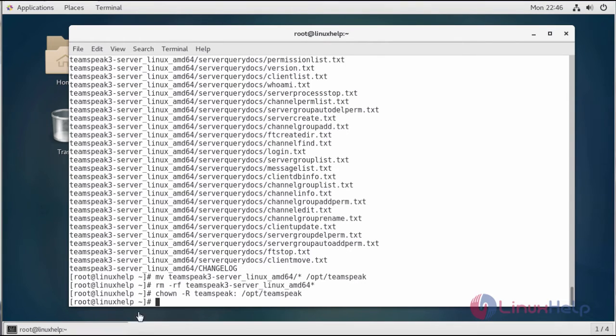TeamSpeak provides an installer script to start and manage the TeamSpeak server. To start the TeamSpeak server, you can switch to the TeamSpeak user and run the following command. Now I'm switching to the TeamSpeak user.